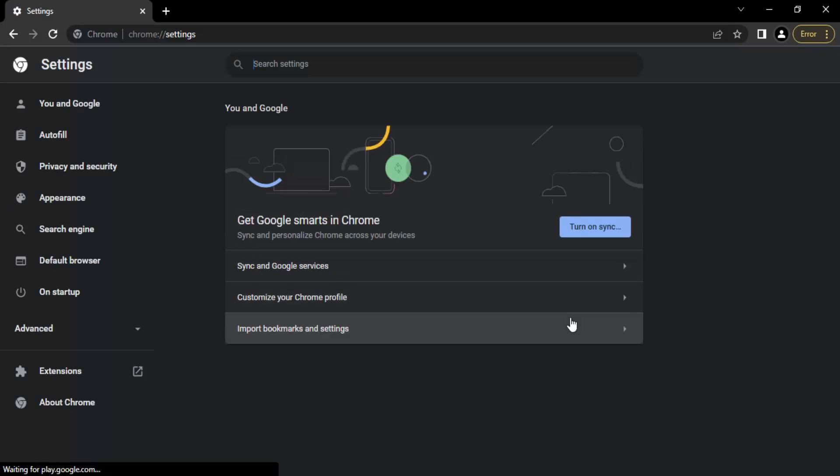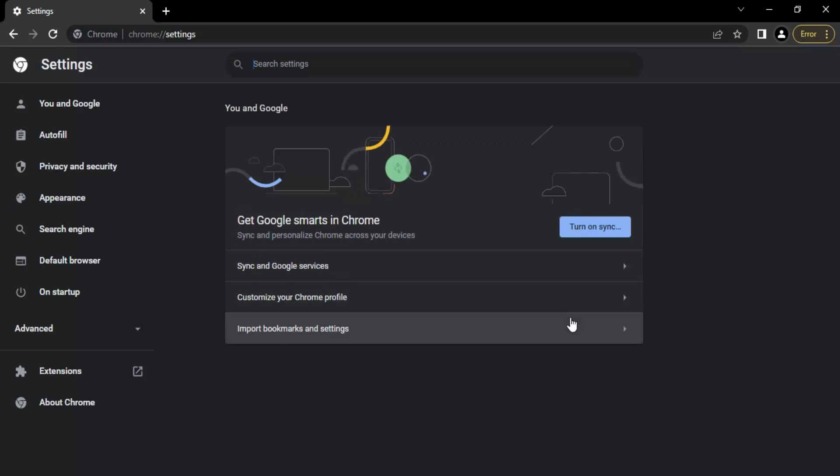Click on the settings option. This will open the settings page for Google Chrome. Every setting related to Chrome that you want to customize, this is where you can do it.